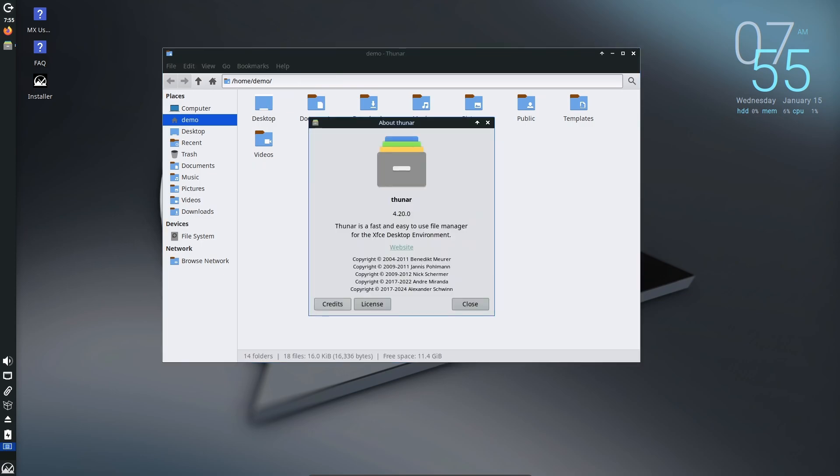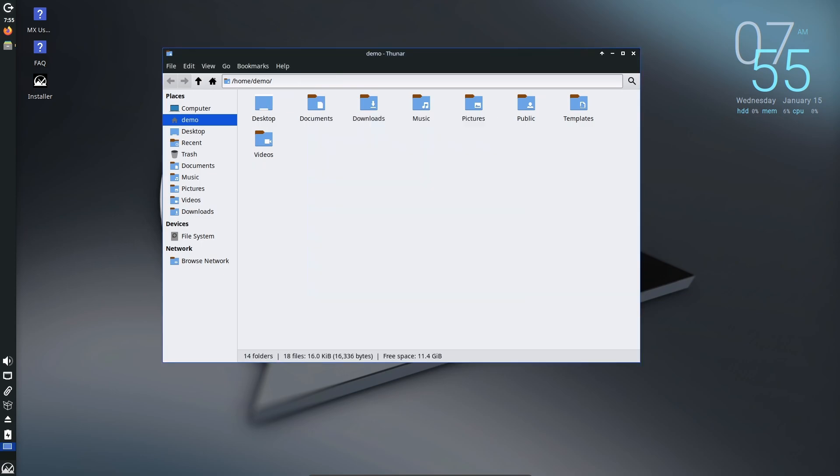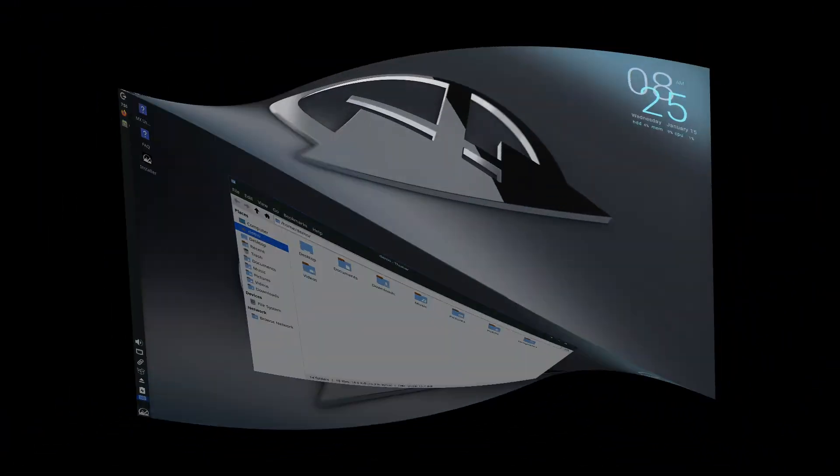And remember, if you're already on MX 23, updating is as simple as running the system updater. No need to reinstall anything.